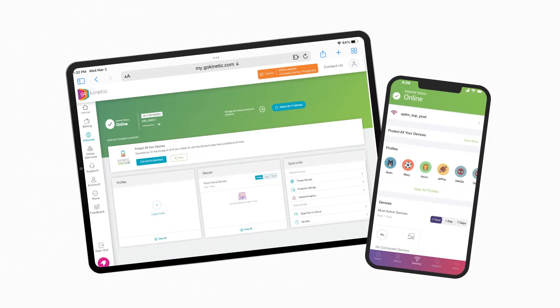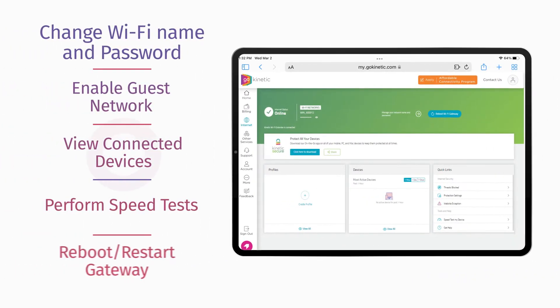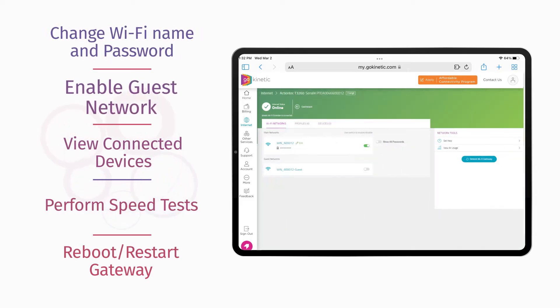Managing your home network has never been easier. Take control of your Wi-Fi experience with the Kinetic Wi-Fi Manager. You can view and change your Wi-Fi name or password, enable a guest network,